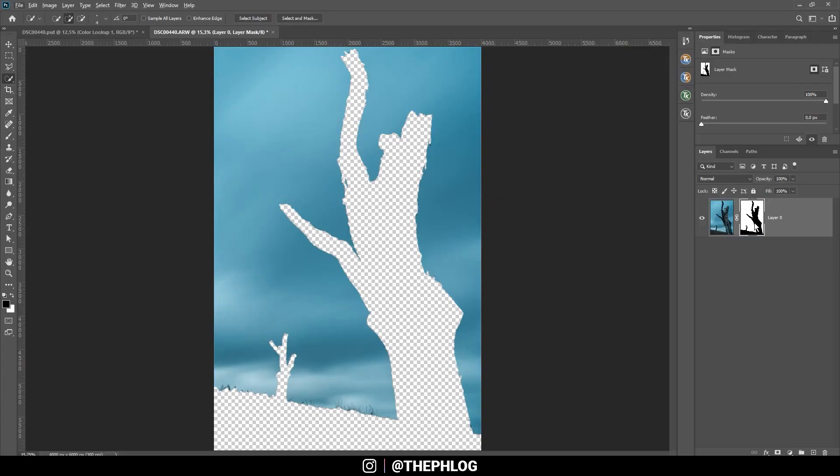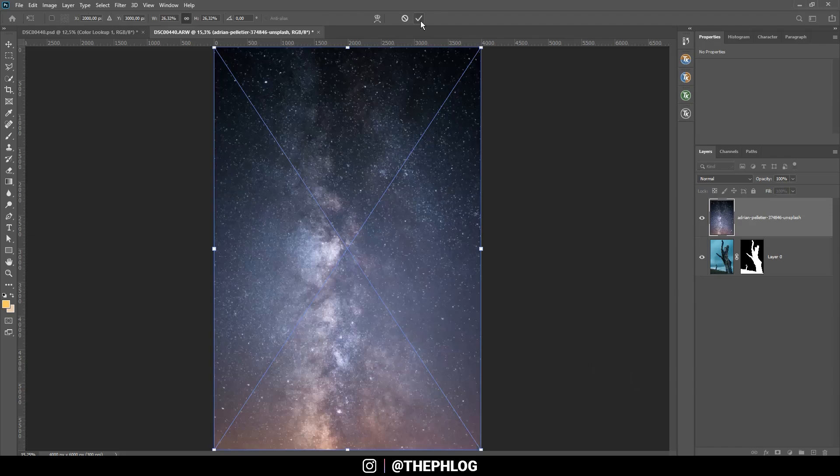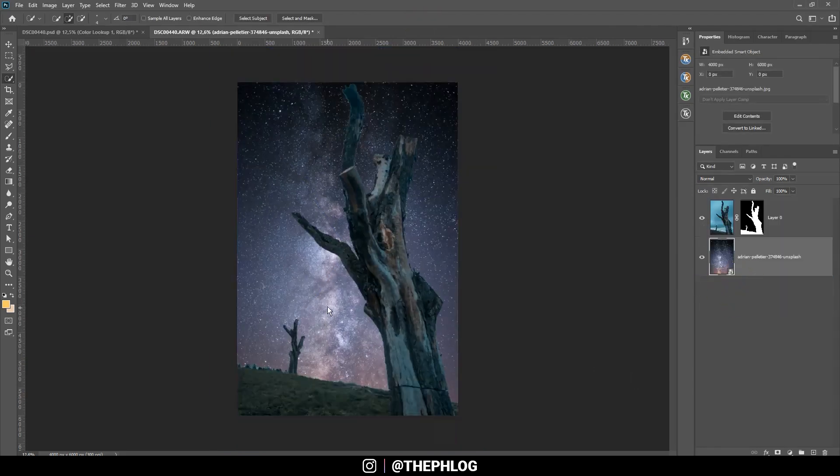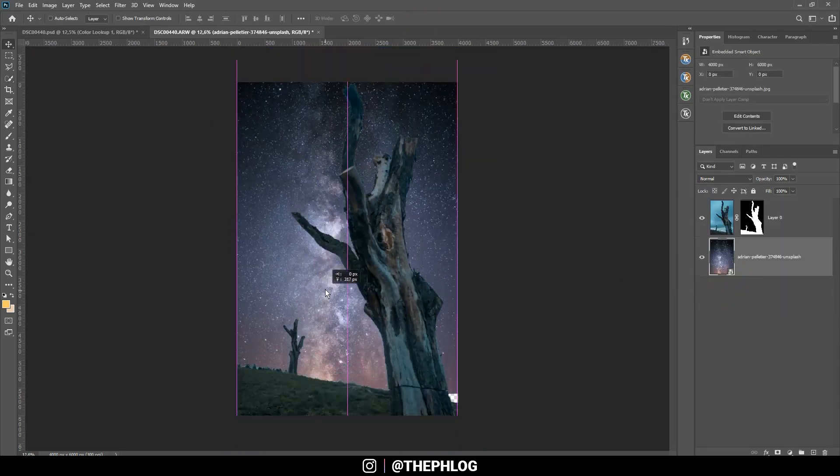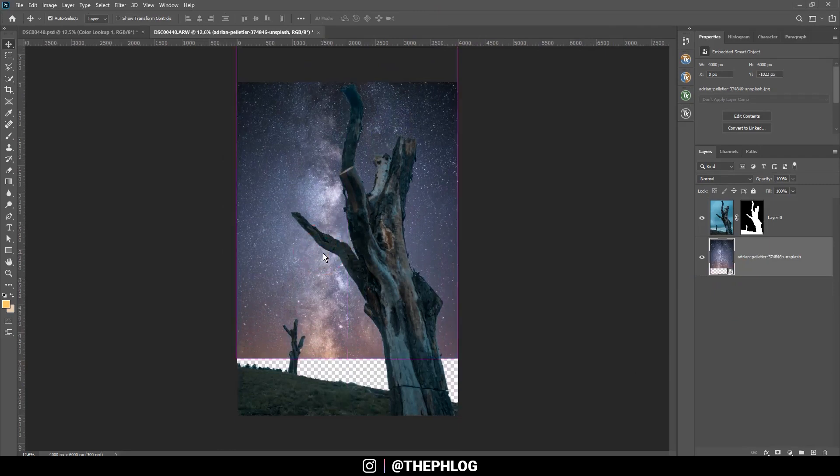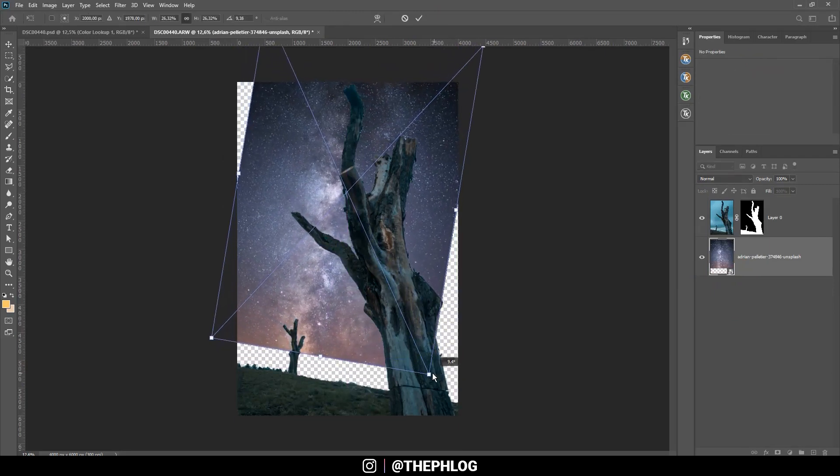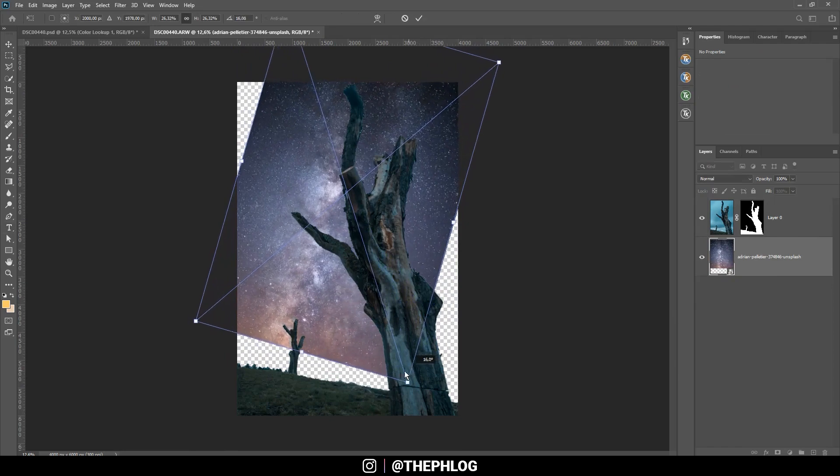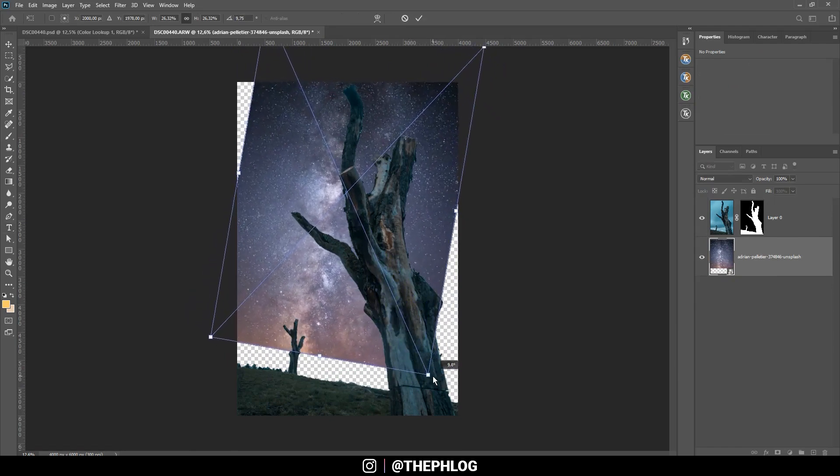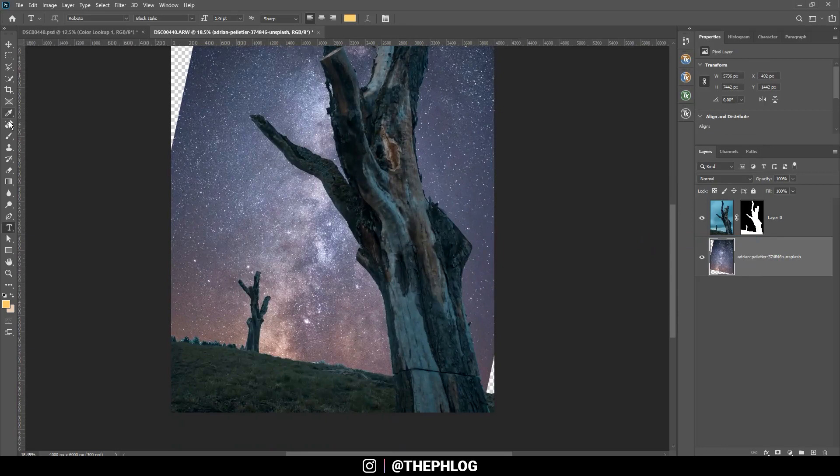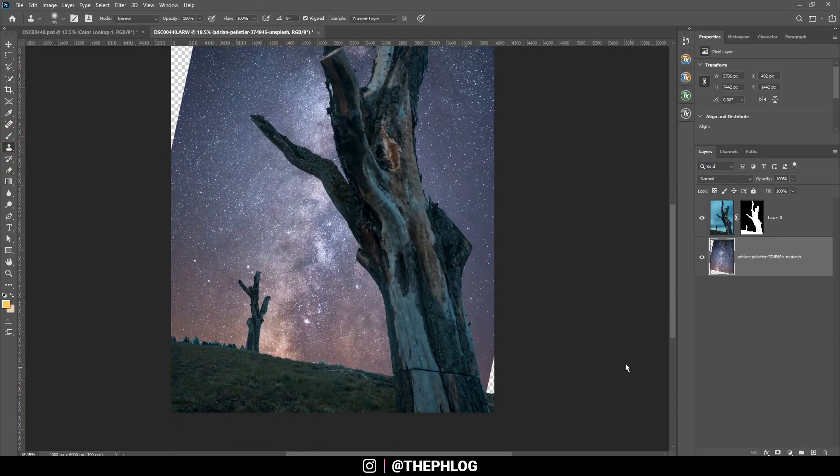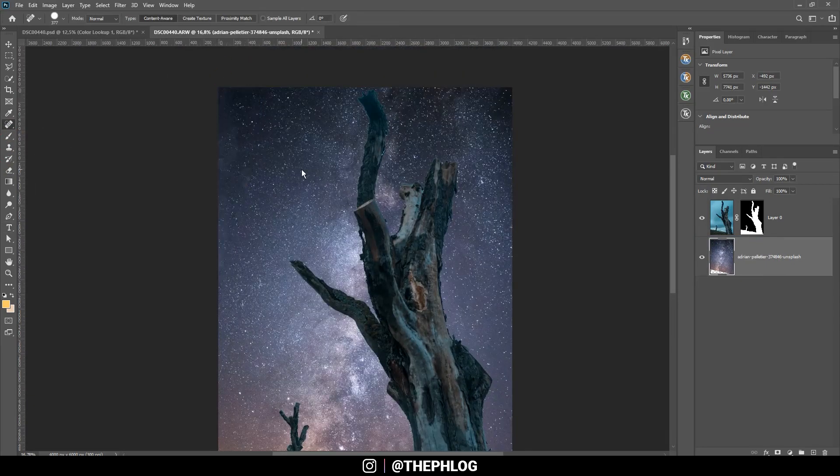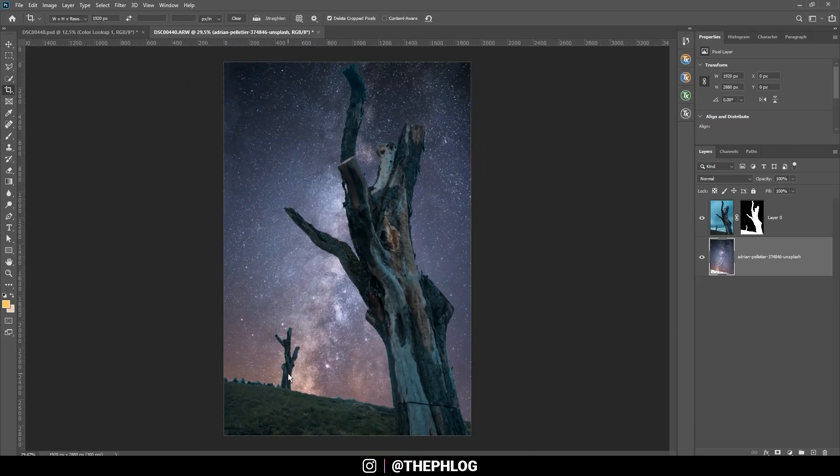Then let's apply a layer mask, and of course now we need to invert the mask by hitting Ctrl+I. Here we have a nice foreground. Then let's insert the new Milky Way sky and place it in the back. Now I want to position it real quick. Maybe let's rotate it a bit to get some more dynamic in this image, and let's fill those gaps.